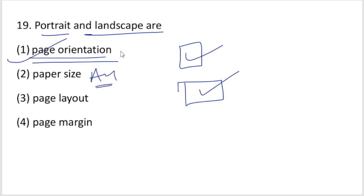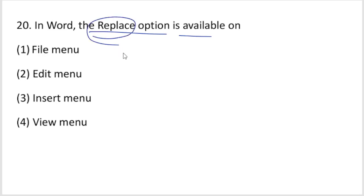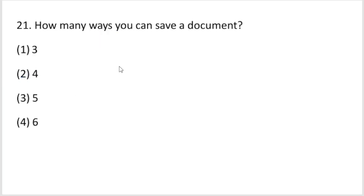Next question: in Word, the Replace option is available in which menu? The Replace option is available in the Edit menu. That is your right answer.